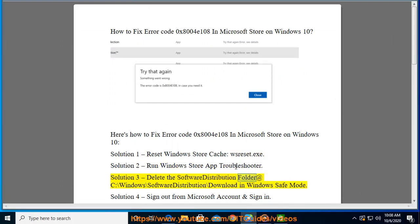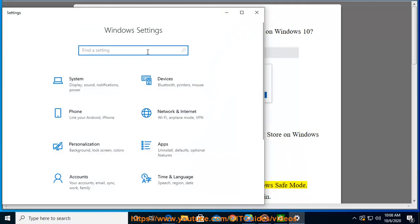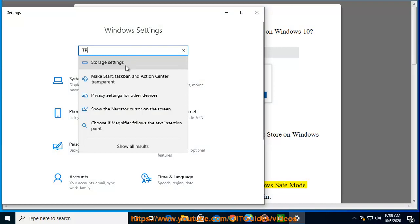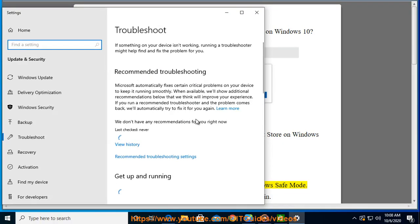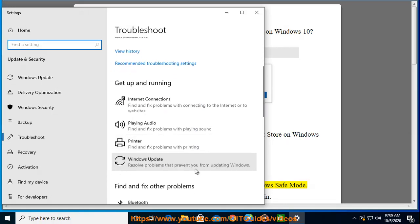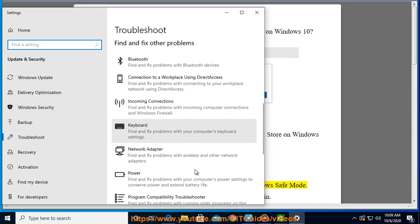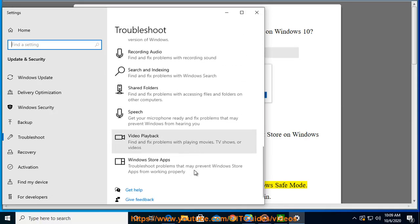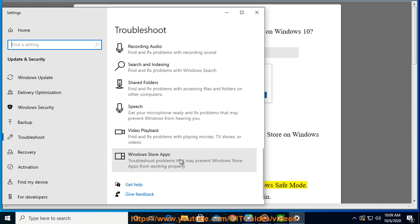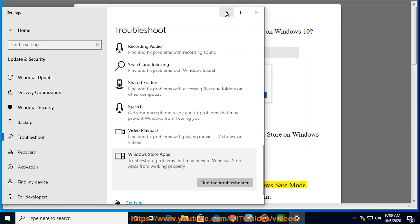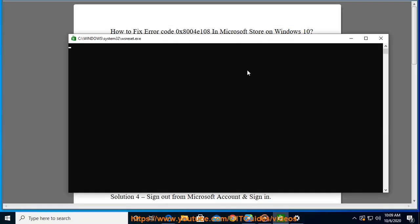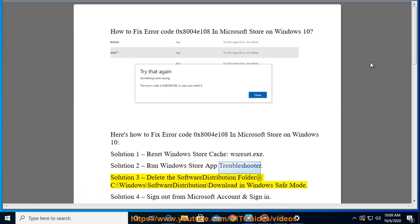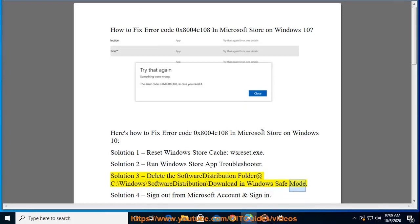Delete the Software Distribution Folder at C:\Windows\SoftwareDistribution\Download in Windows Safe Mode.